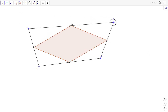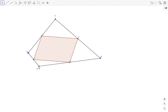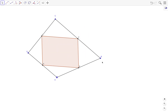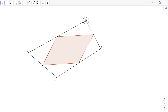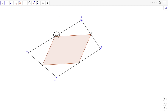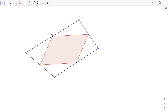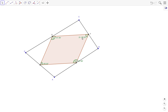Now what happens if we drag the vertices? What can you observe about the polygon? It seems like the polygon is a parallelogram. And how do we verify that? Well, we can use the angle tool and then click on the center of the polygon and see what happens.